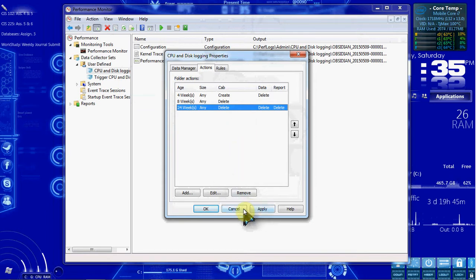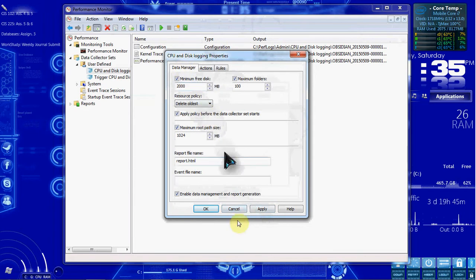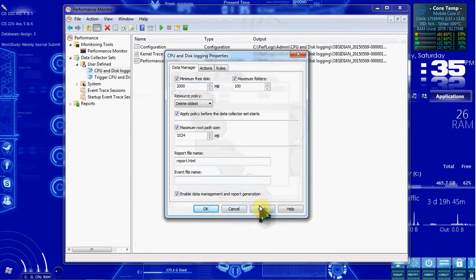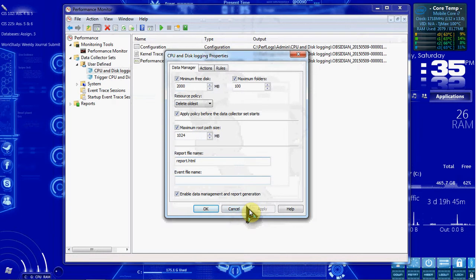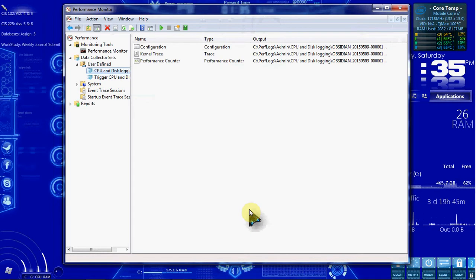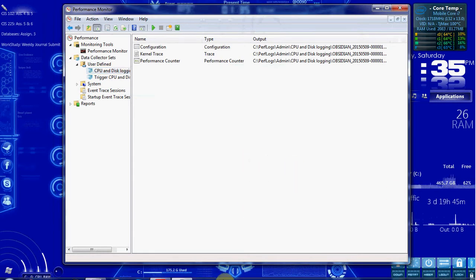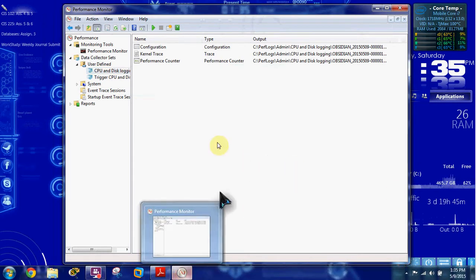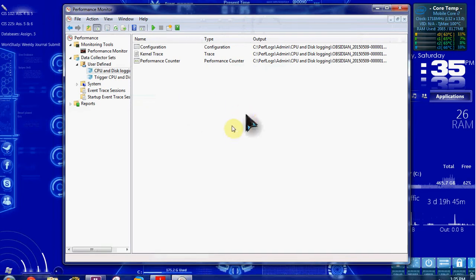So we'll go ahead and hit Apply to make sure that this 2,000 gets applied. And then OK, or close it. Mine looks like it automatically closed, which is fine.